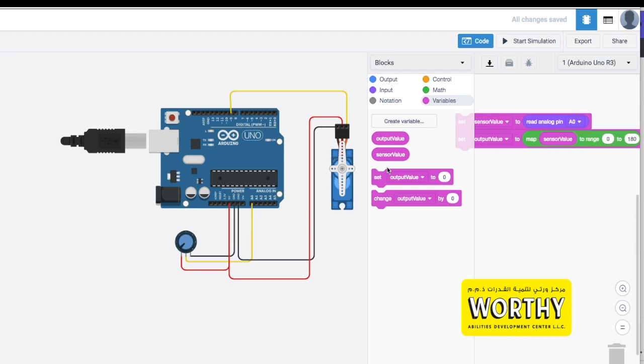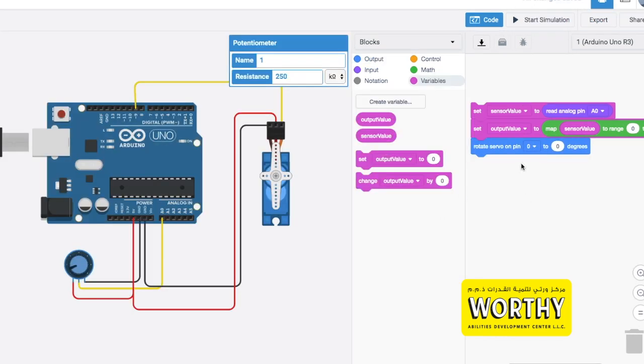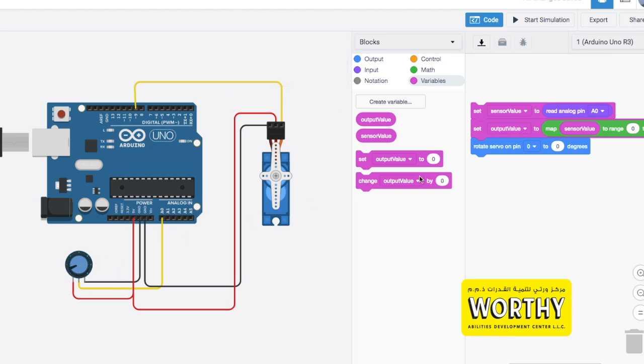Our servo motor's rotations range from 0 to 180 degrees maximum, but we can adjust it depending on the range value that we put in this map block. Lastly, go to output and drag rotate servo on pin. Since our pin is connected to digital pin 9, we need to change the settings to 9 as well.